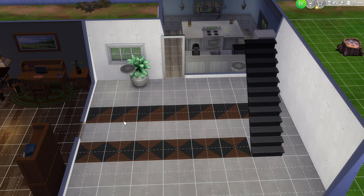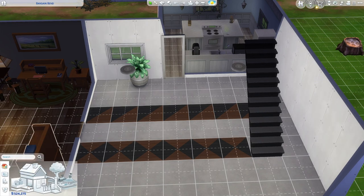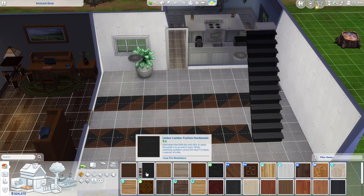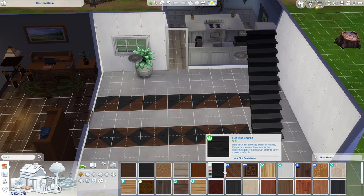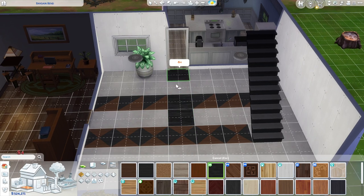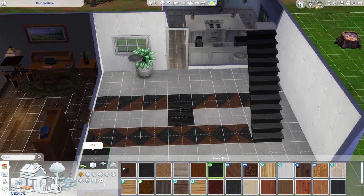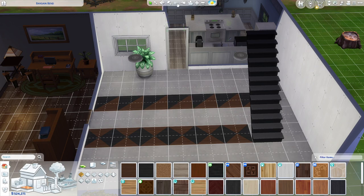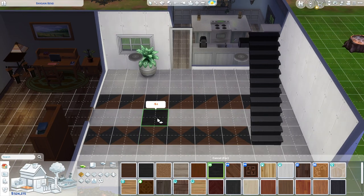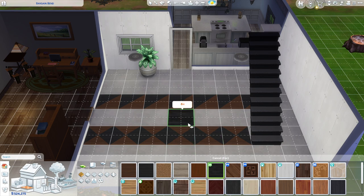You can go into build mode, and then press the floor and ceiling patterns here, and you can select whatever you want — like I could go with the black flooring here. You can select this, and then you get a full square.